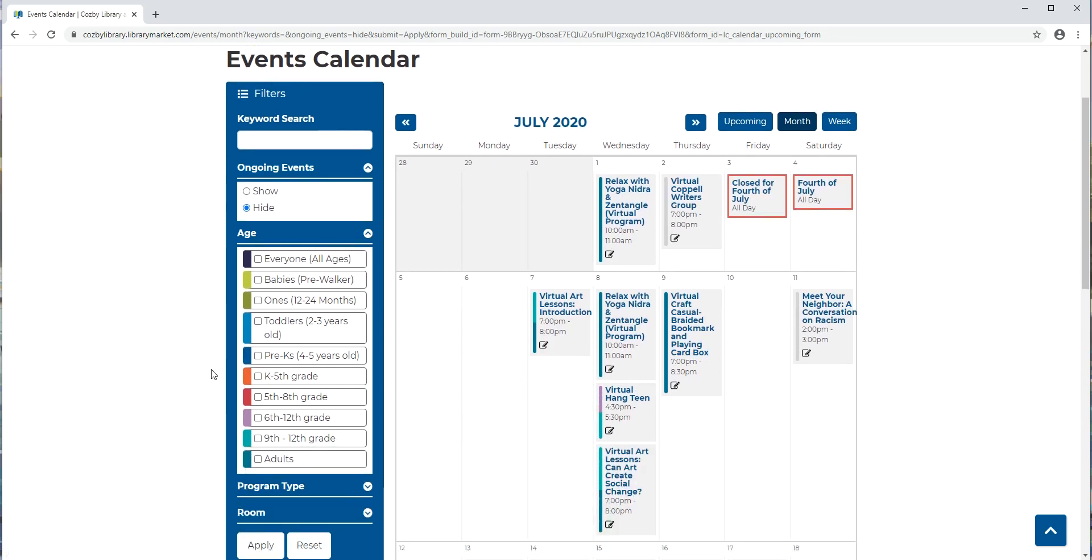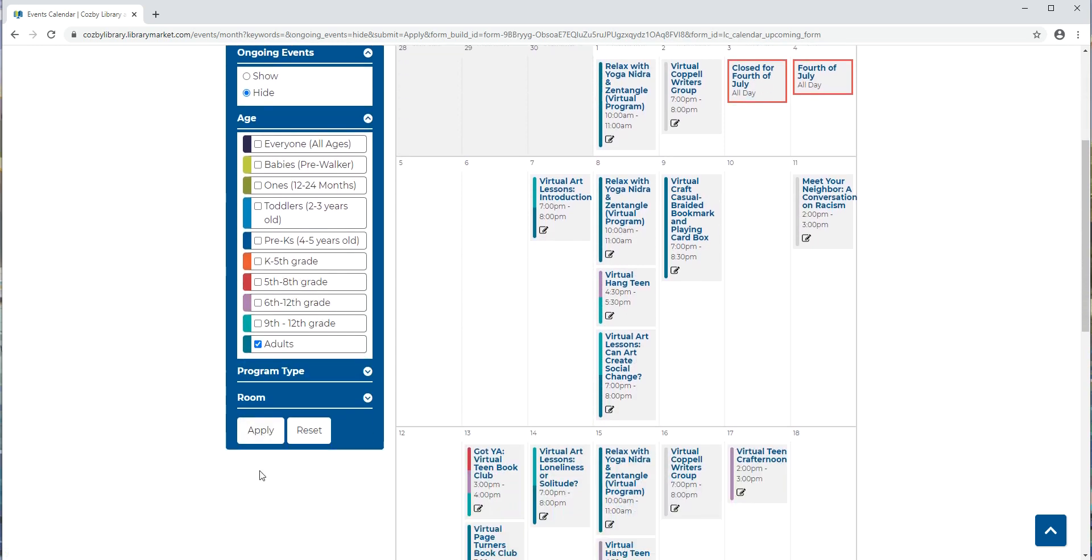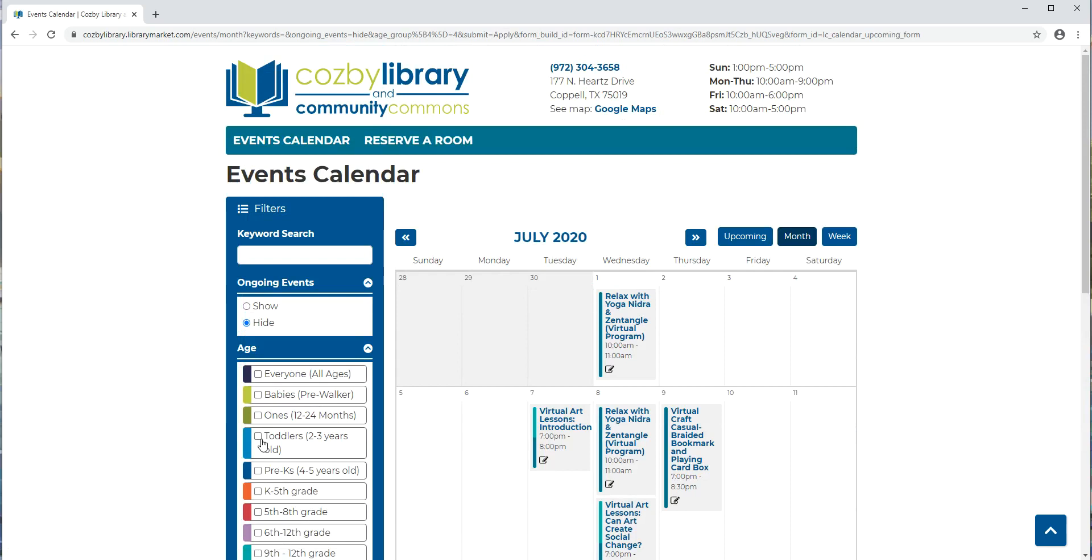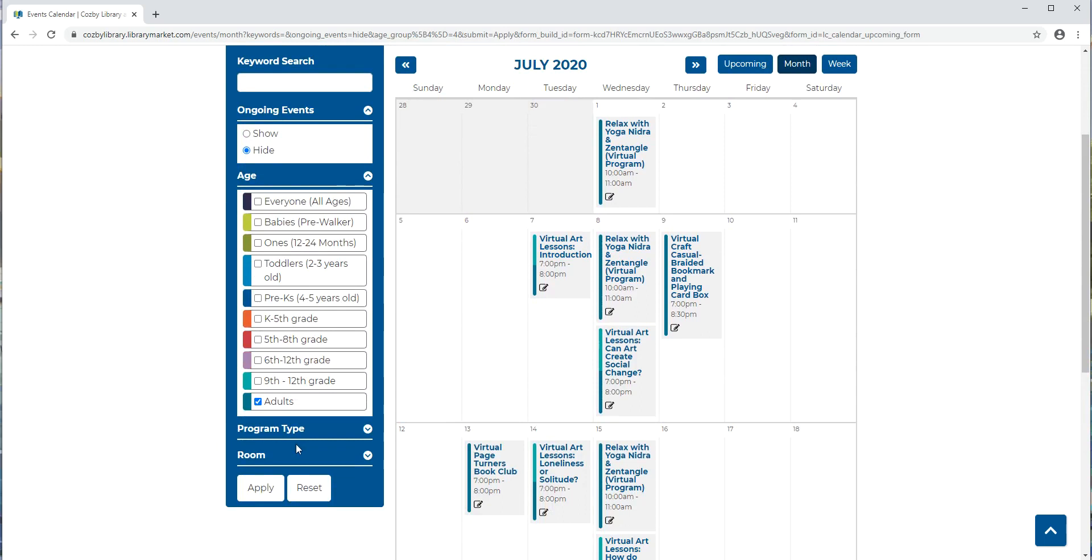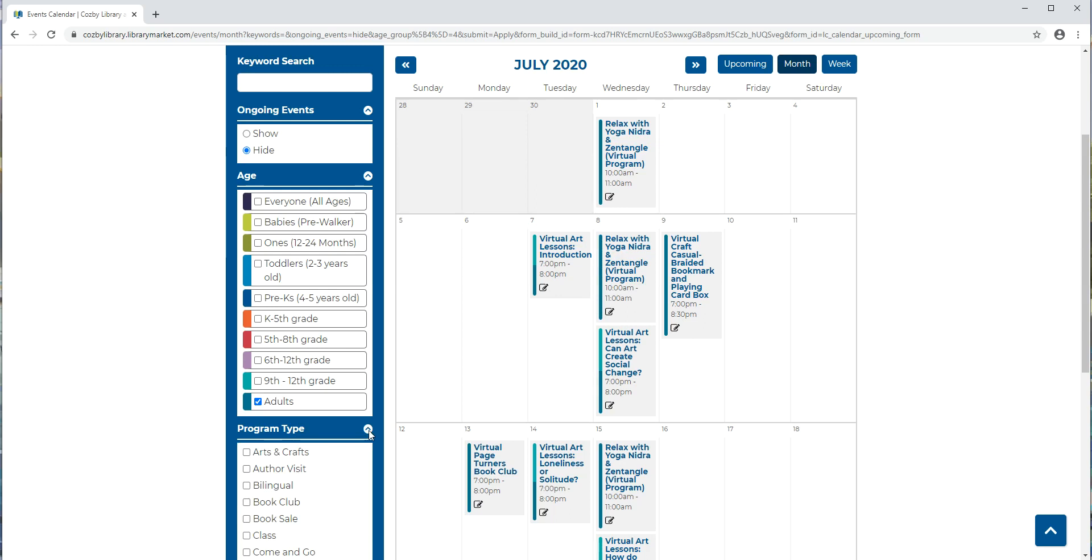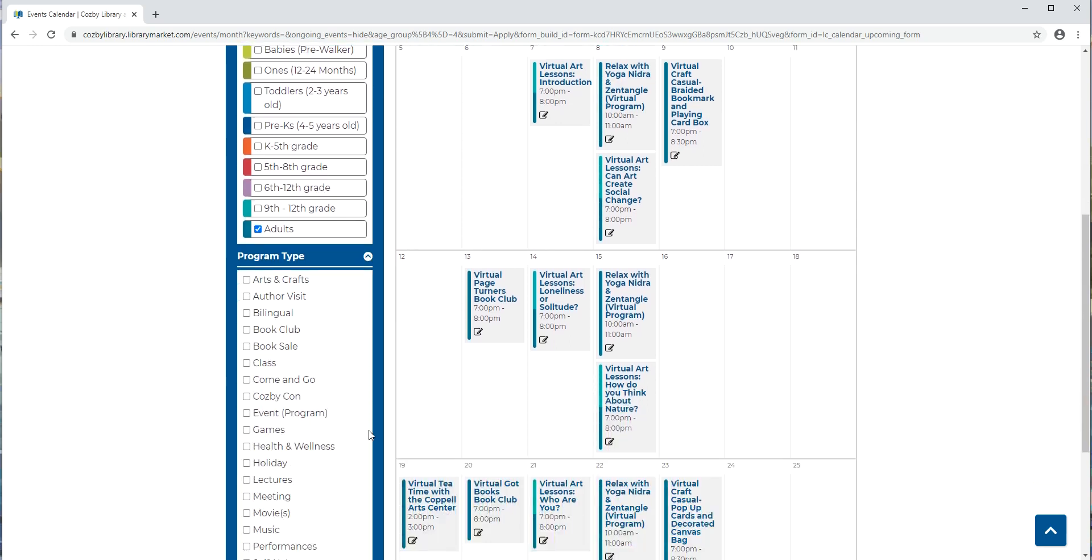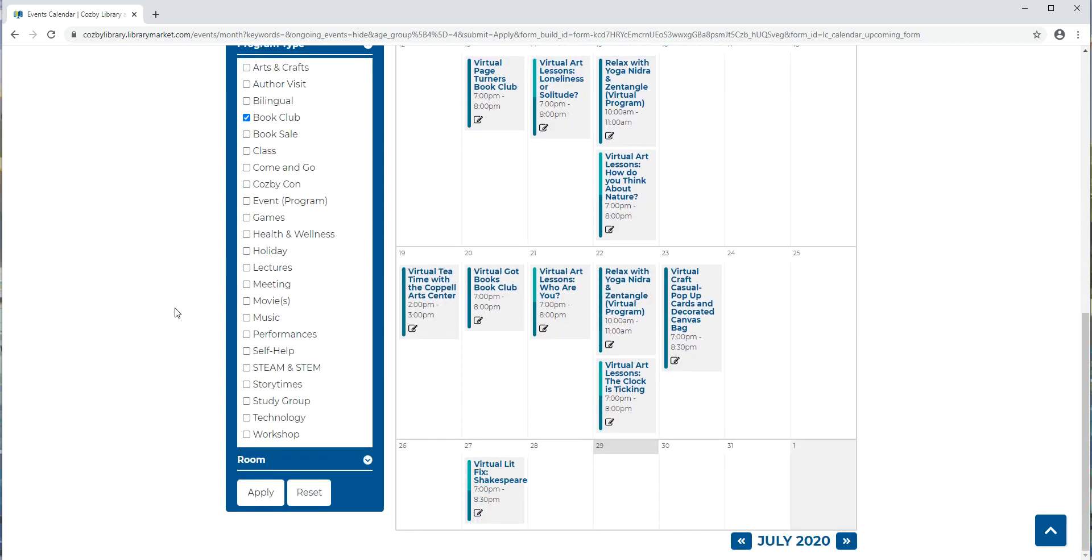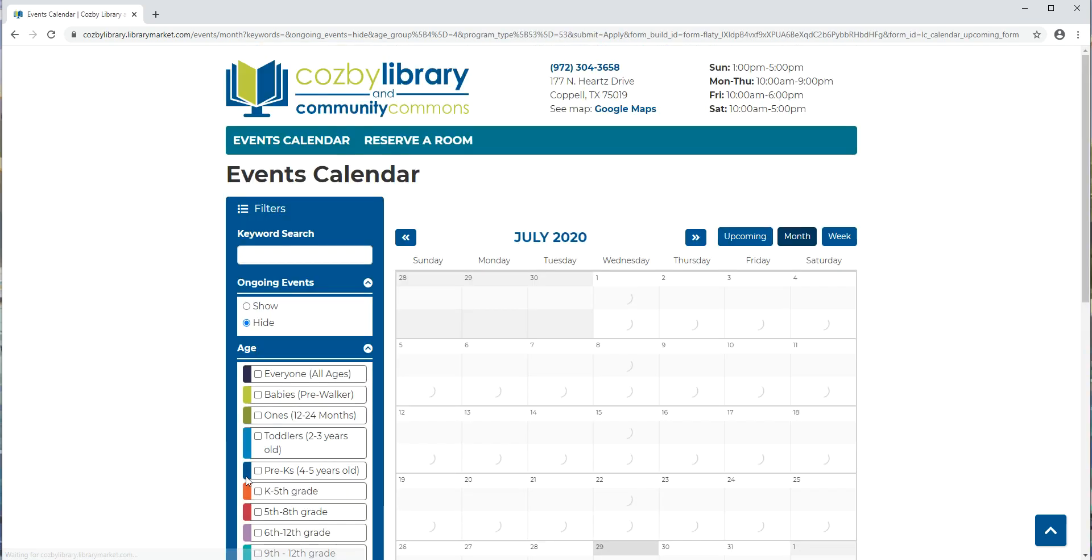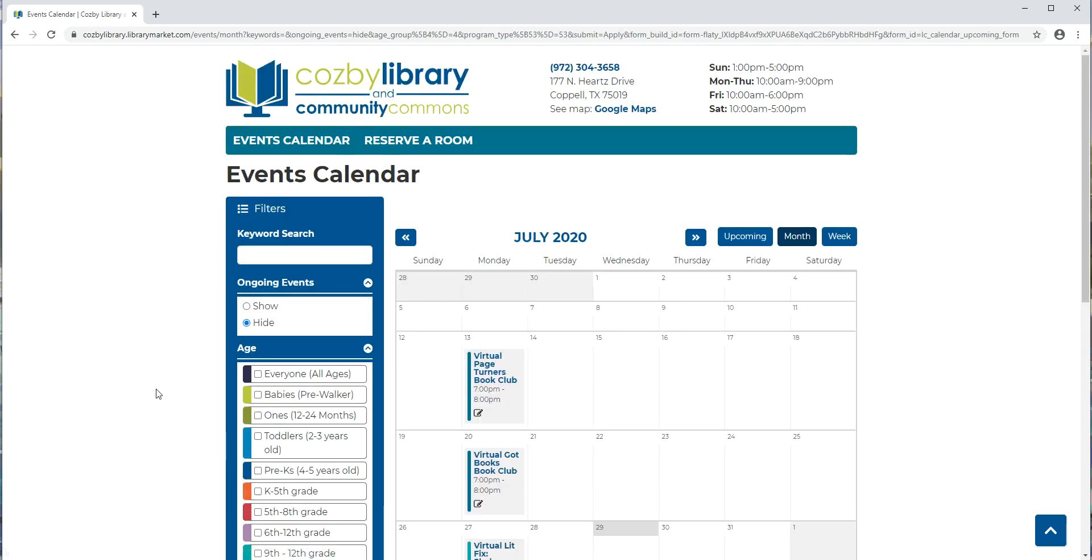And then let's say further you're only interested in classes for adults. I'm going to click on adults right here and say apply. Now I'm only seeing the programs for adults. Let's say further that I'm really only interested in book clubs. Well if I go here to program type and click on this little down arrow to the right, I can look and see all the different types of programs that the library might offer, and click on book club. Again I'll hit apply.